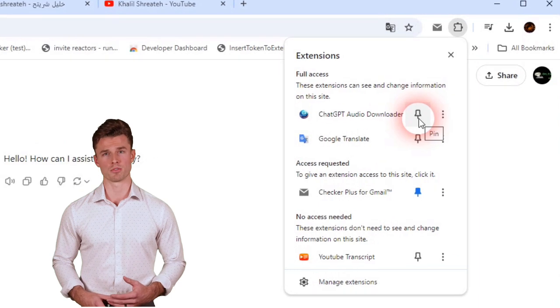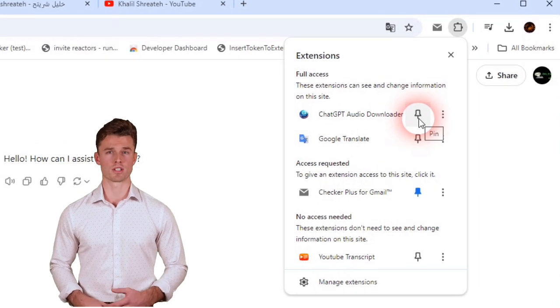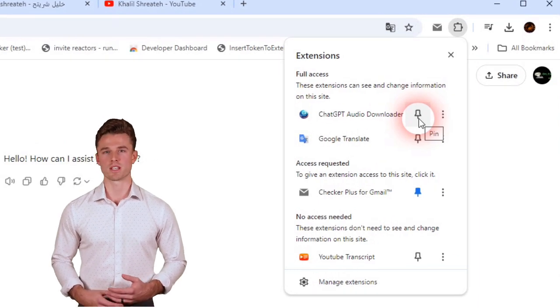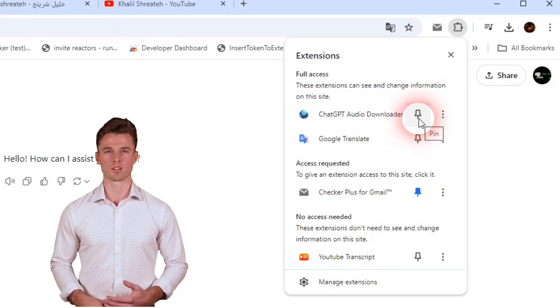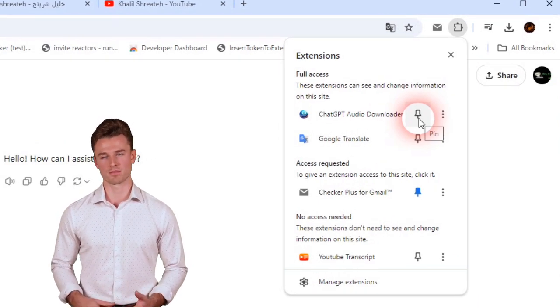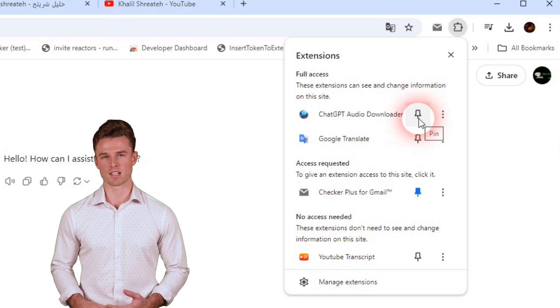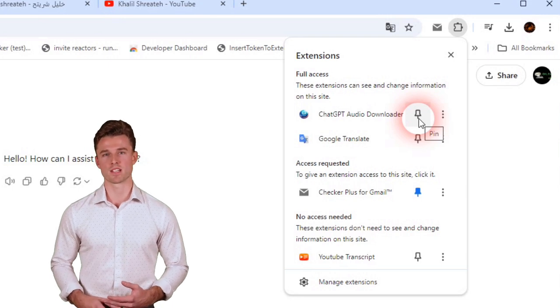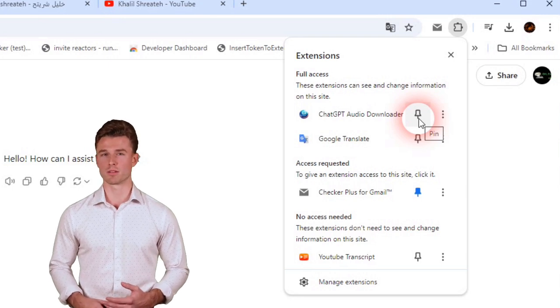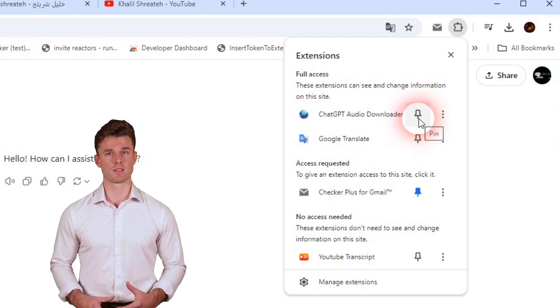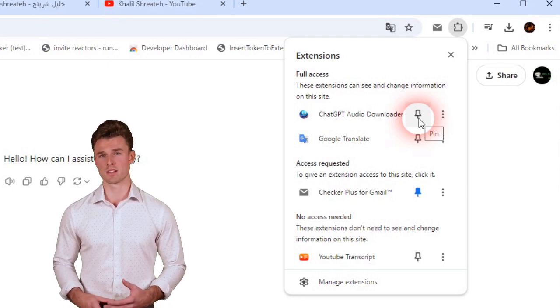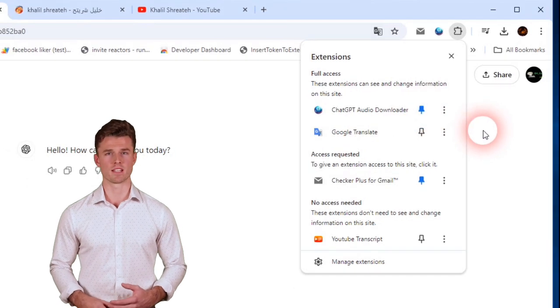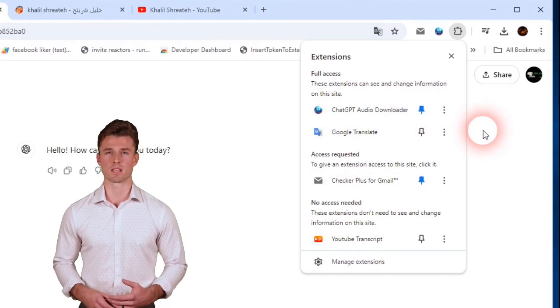A list will appear with all your installed extensions. Find ChatGPT Audio Downloader Extension. Next to the extension's name, you'll see a small pin icon. Click on it, and it will turn blue, meaning the extension is now pinned.